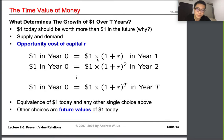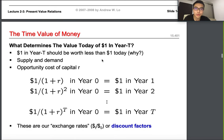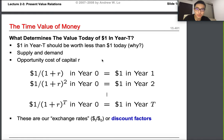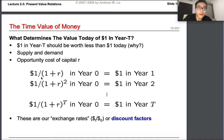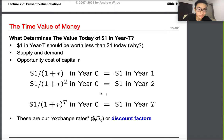We use a formula similar to compound interest from high school math. Then the second thing is basically the inverse: we try to determine how much a dollar in the future is worth today. We divide by one plus R, where the denominator is (1+r)^t — that is the year — and that gives us the exchange rate or discount factor.